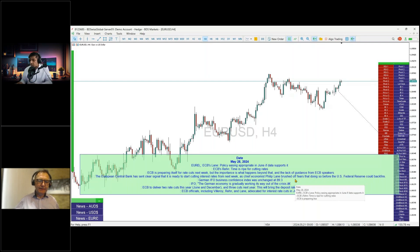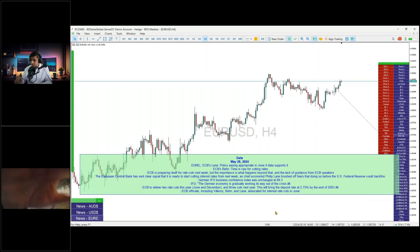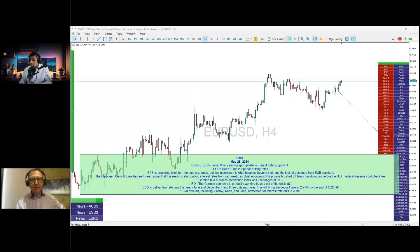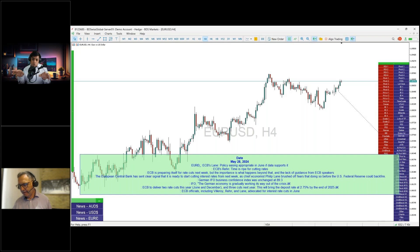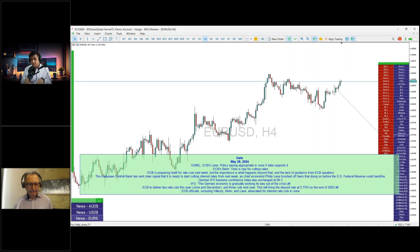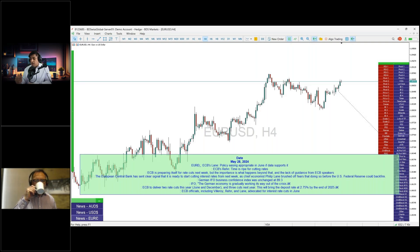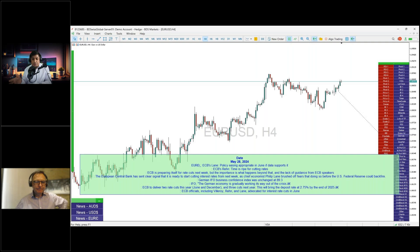Even though US and UK markets were closed yesterday, there was lots of news out of Europe. For the euro, the ECB — there is an 80% chance of a June rate cut. However, there are some officials wanting to linger and not commit to a path.